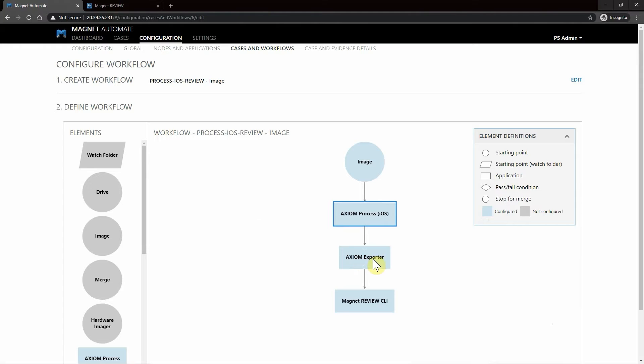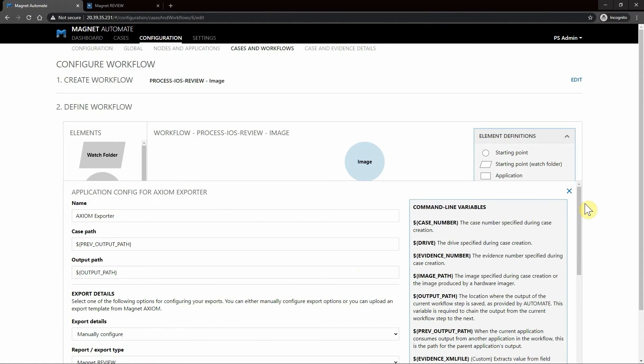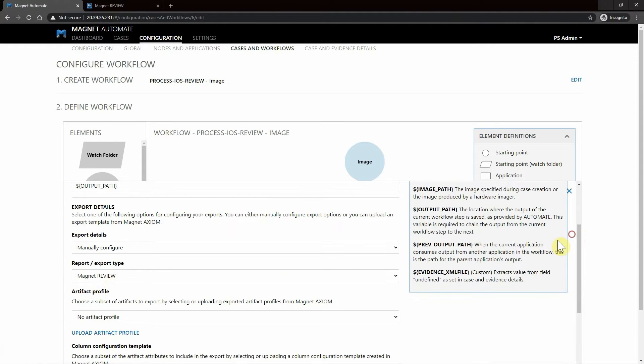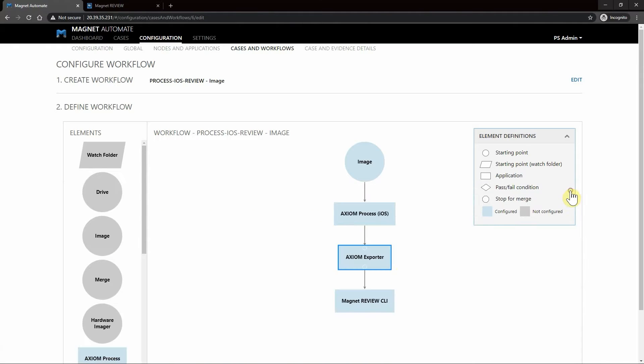Next you can see we have Axiom Exporter. This is going to export this data set out to Magnet Review so that we can then load it into Review later on. This will create that export for us.